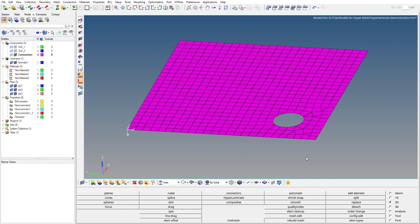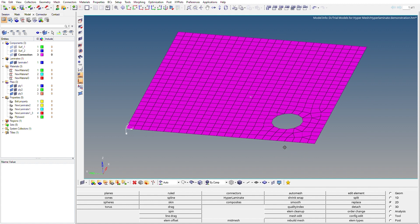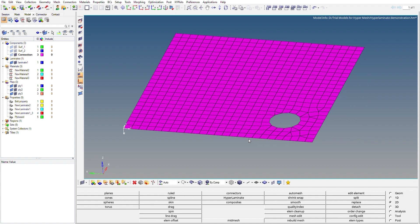Let's start with a bit of background on zone-based modeling versus ply-based modeling. In zone-based modeling, we create different zones in the same mesh and assign different properties to each zone. For example, near a hole or near an edge, we create separate zones with different properties, orientations, and thicknesses. In a single layer, different elements can have different properties. In ply-based modeling, the whole layer has the same property and the same orientation.